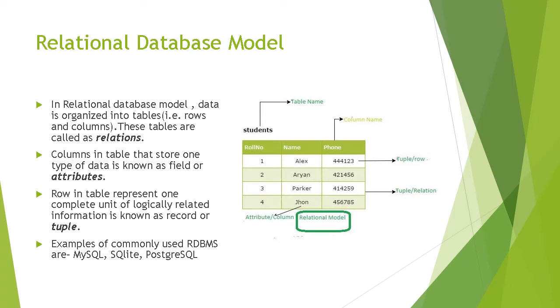There are many examples of commonly used RDBMS. They are MySQL, SQLite, PostgreSQL.